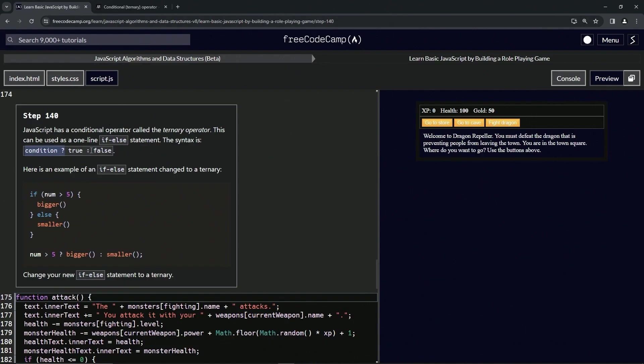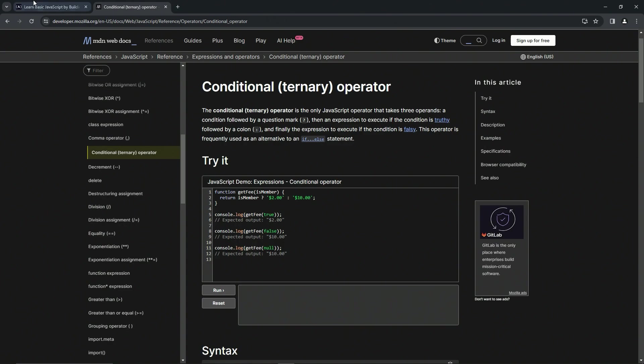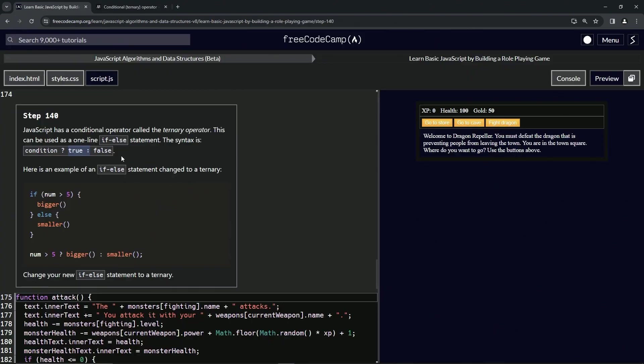And then an expression to execute if the condition is truthy, followed by a colon. So that's this part right here - if it's true we're going to do this thing, and if it's false, finally the expression to execute if the condition is falsy. This operator is frequently used as an alternative to an if-else statement.